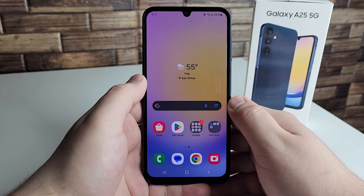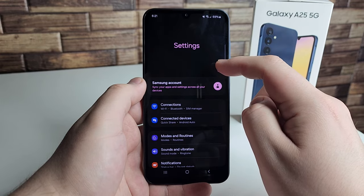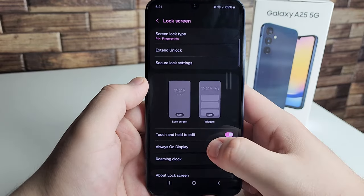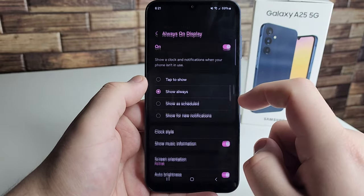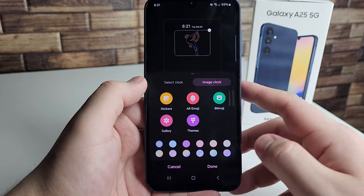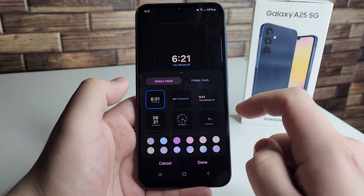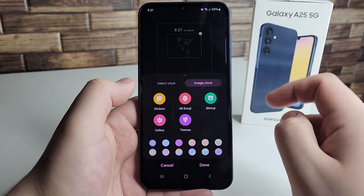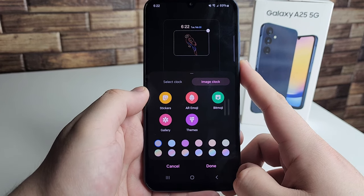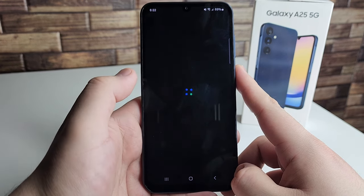The first tip is the always on display customization. Go into Settings and type in 'always on display' — it's under Lock Screen. Turn it on if you'd like, and then explore the customization options. We have clock style where you can change the clock and its color. We also have image clock where you can add stickers, AR emoji, Bitmoji, or pictures from your gallery like family photos or pictures of your dog.